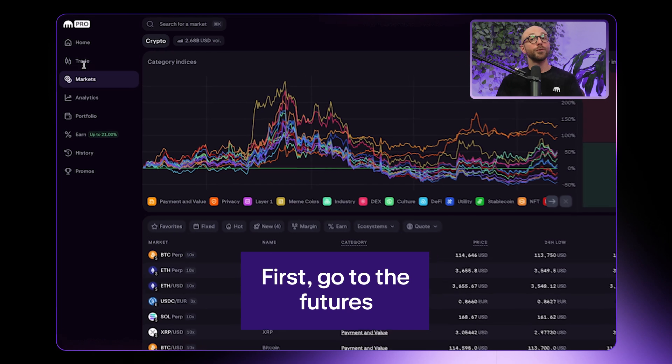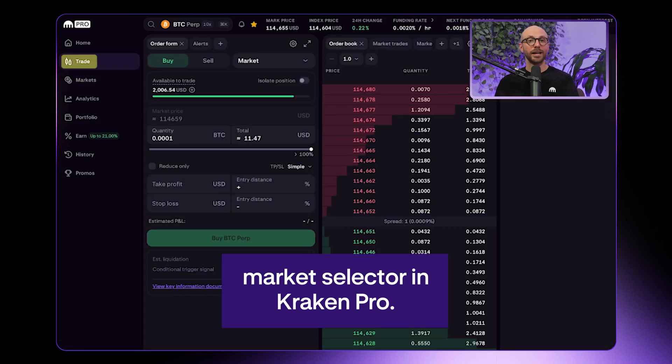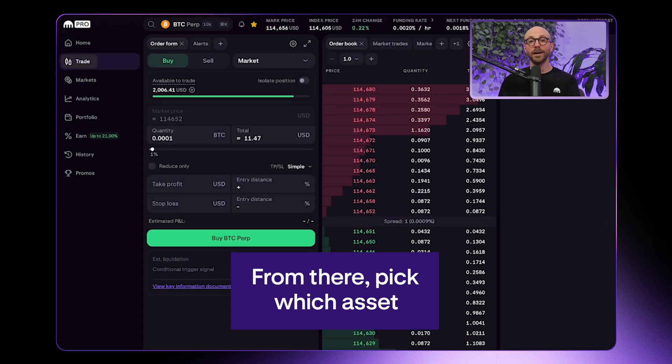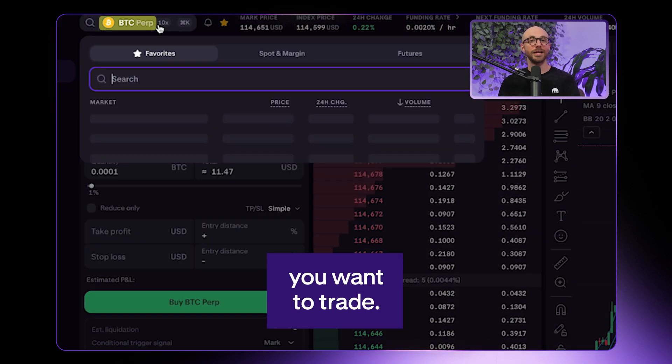First, go to the futures market selector in Kraken Pro. From there, pick which asset you want to trade.